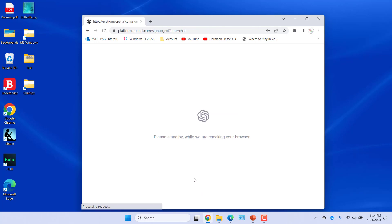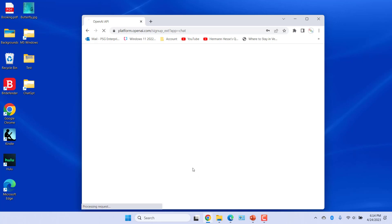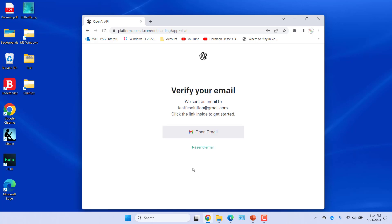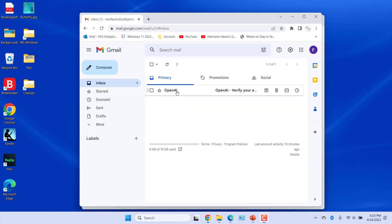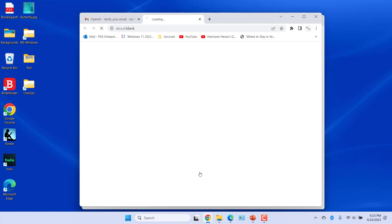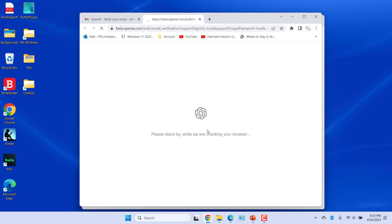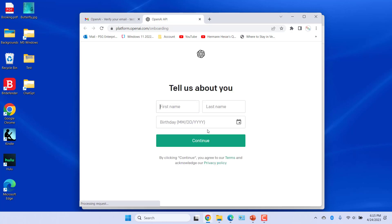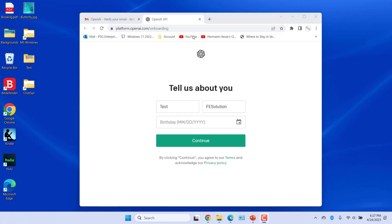OpenAI will send a verification email to your inbox. Open the email and click on verify email address. Next, OpenAI will ask you for your first and last name and birthday. Enter and click on Continue.